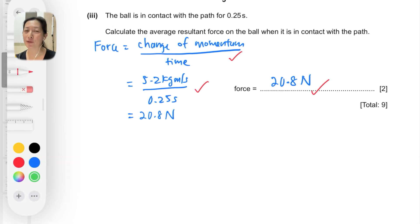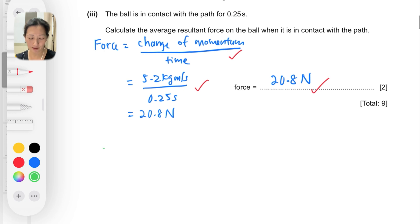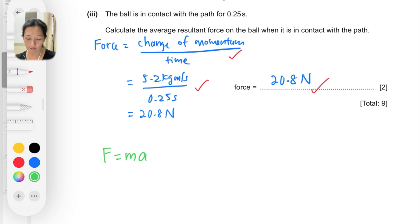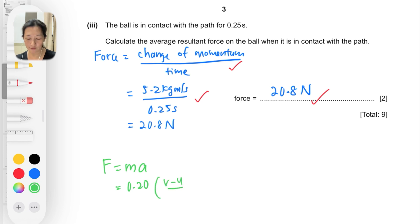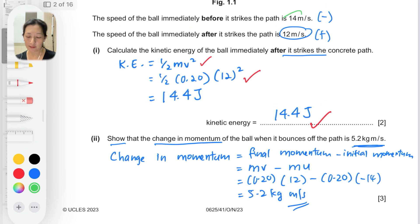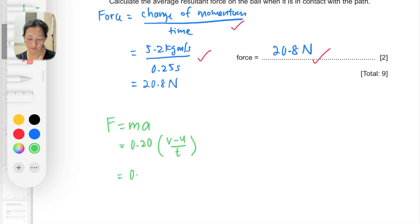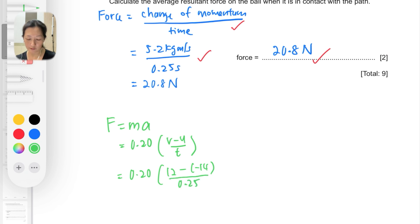If you couldn't recall the force-momentum relationship but remember F = ma, you can still solve it. Using F = ma, mass is 0.20 kg and acceleration is (v − u) / t. Taking v as +12 and u as −14 (remembering acceleration is also a vector), divided by 0.25, you still arrive at the same correct answer of 20.8 newtons.